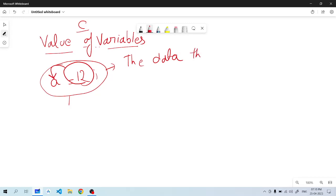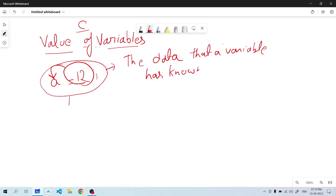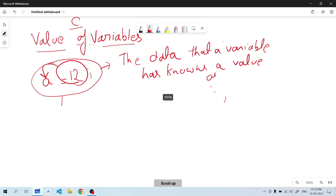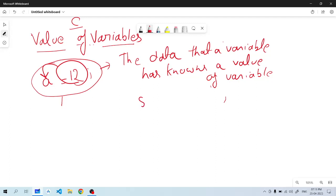The data that a variable has is known as value of variables. In simple language, if we have data, data is a variable. The data that a variable has is known as value of variables.